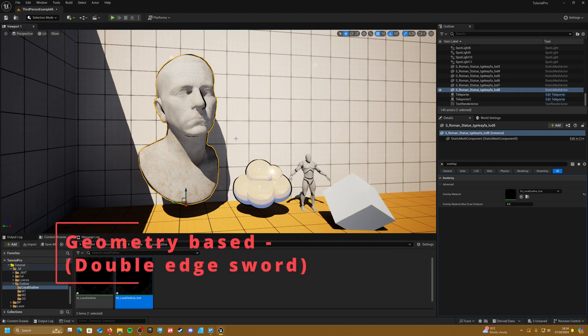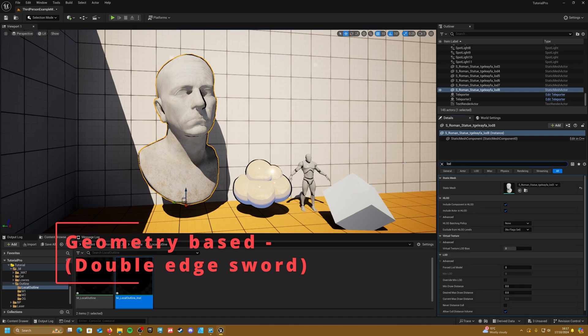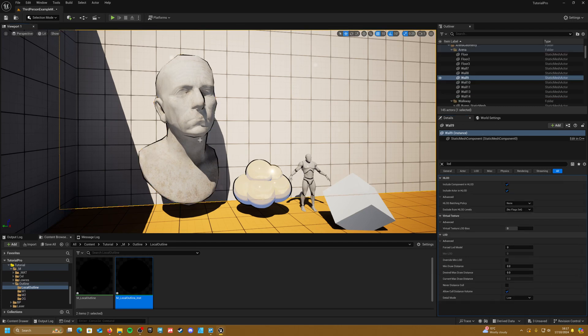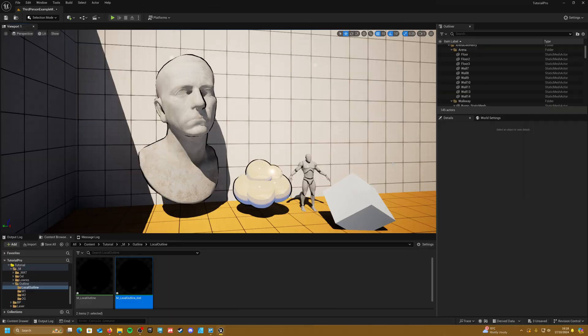Another negative is that quality depends on the model's geometry. If you force the actor's LODs to a lower level you'll notice the outline gets really jagged, because the outline is using whatever geometry is at hand. Depending on your project that might be an issue. But that's the end of this tutorial — I hope you enjoyed it. Let me know what you think in the comments below, and I'll see you next time. Bye!